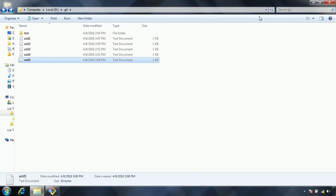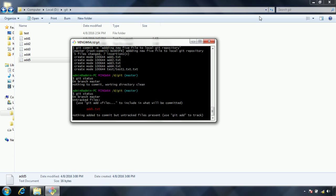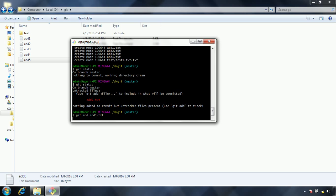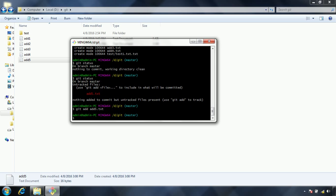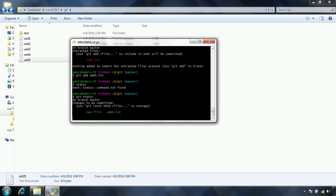Now I have added one file. Now if I issue the git status it will say that one file is untracked because I have not added to git. I have not issued the git add command. So what I am doing is git add add5.txt. Now it is added to the stage. If I see the git status, it is saying that now this is in the stage area, it is ready to move to the commit.